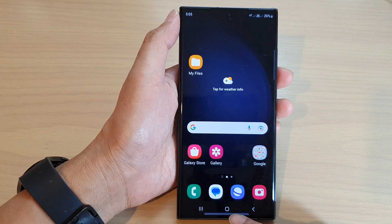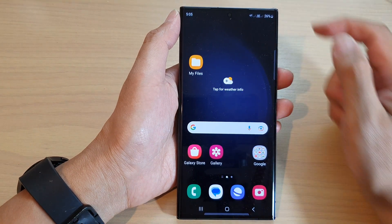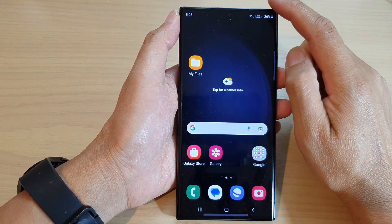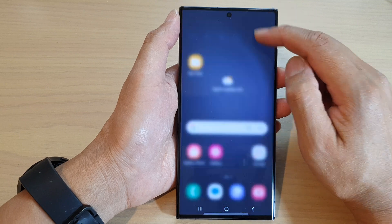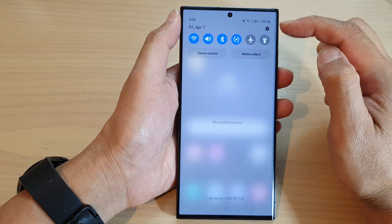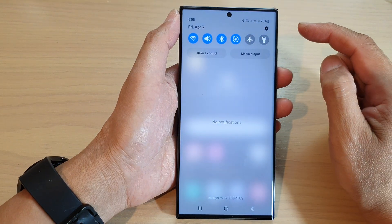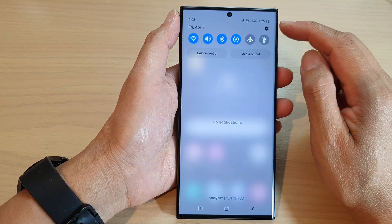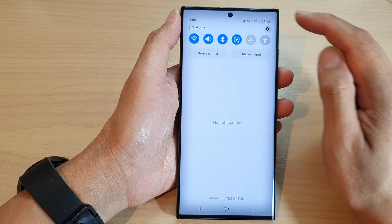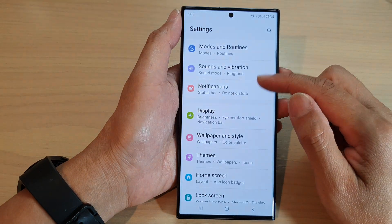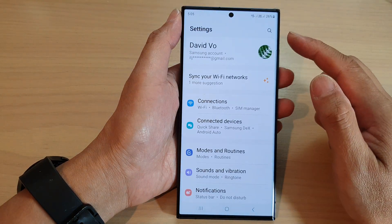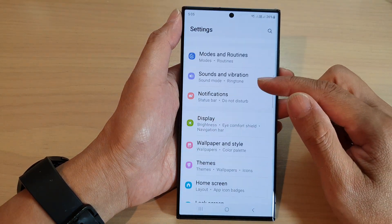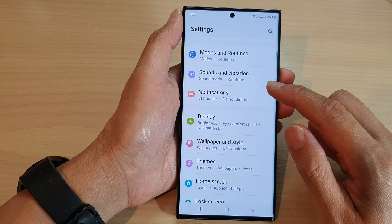Then swipe down at the top to open up the quick settings panel. In here, tap on the settings icon. Then in the settings page, scroll down and tap on notifications.